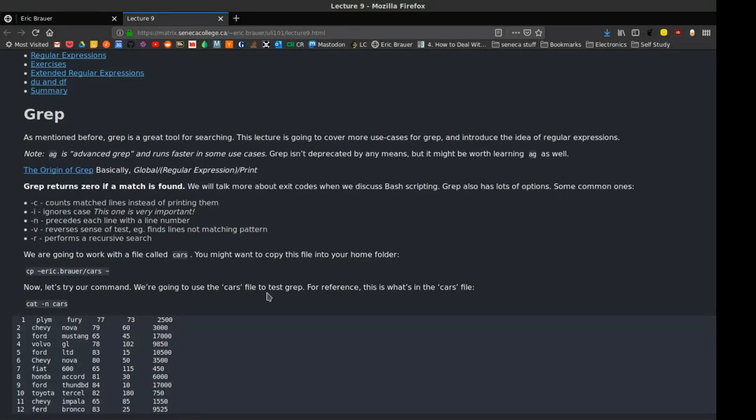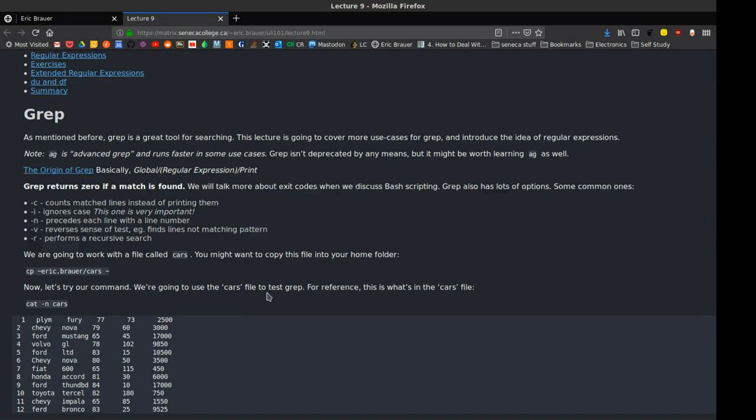So grep is a fantastic tool. It's basically sort of control F for your terminal. You can type in a pattern that you want to search for, and you can search for that pattern inside files. It's different from using find because we are looking inside files.